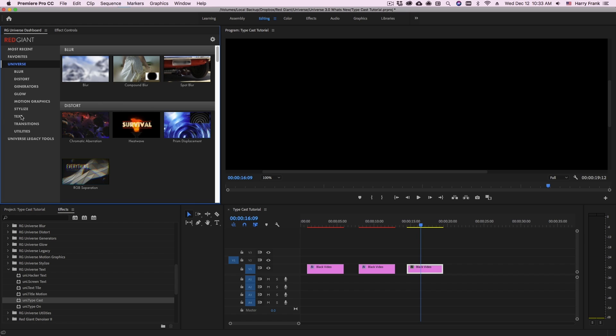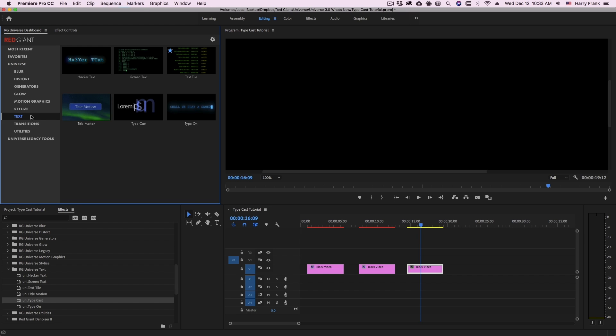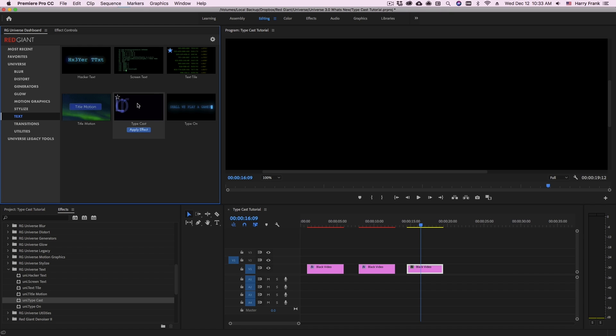For Typecast, I can simply click on the text category, locate Typecast, and either click on Apply Effect or double click the thumbnail to apply it.